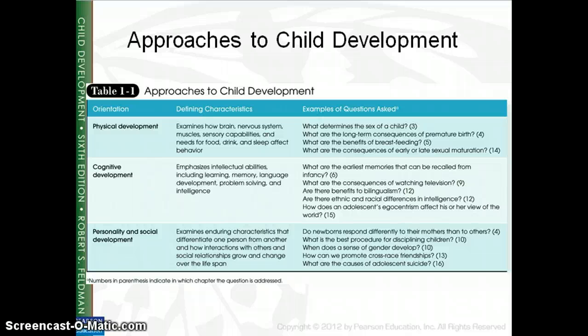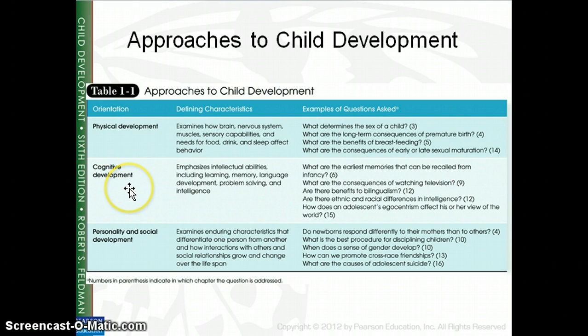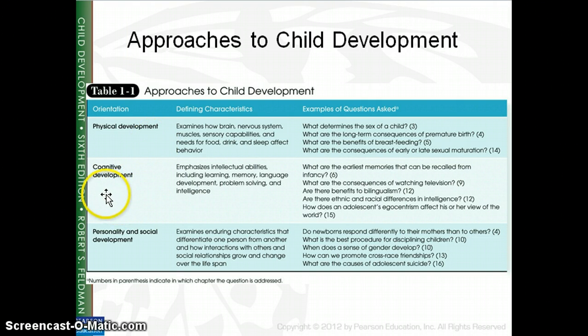Physical development also determines whether you're a boy or a girl. A lot of people might quickly think of physical as your size — how tall you are, how thin, how short — and that is definitely a part of physical development, but there's a lot more to it. Cognitive development takes a look at how we think. When you think about cognitive, think about thinking, problem solving, and intelligence. If we're talking about the physical structure of the brain — left brain, right brain, growth in the brain — that's physical development. But when we talk about the thinking and problem solving that goes on in the brain, that's cognitive development.